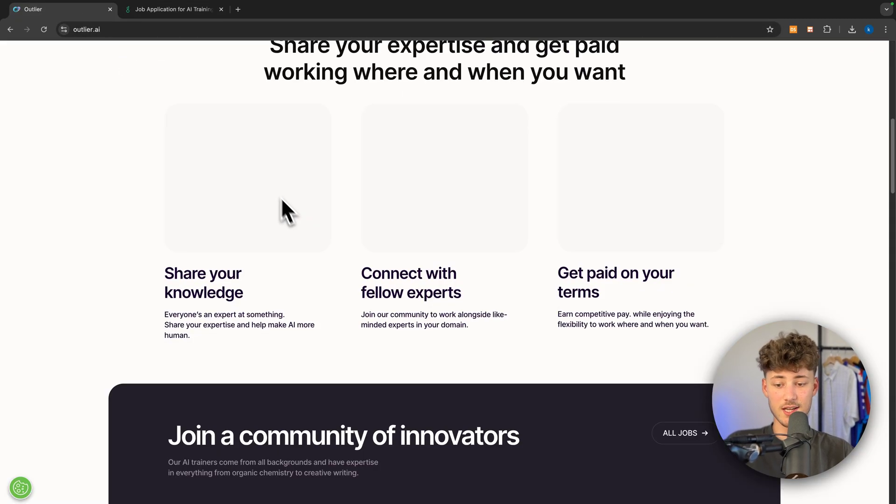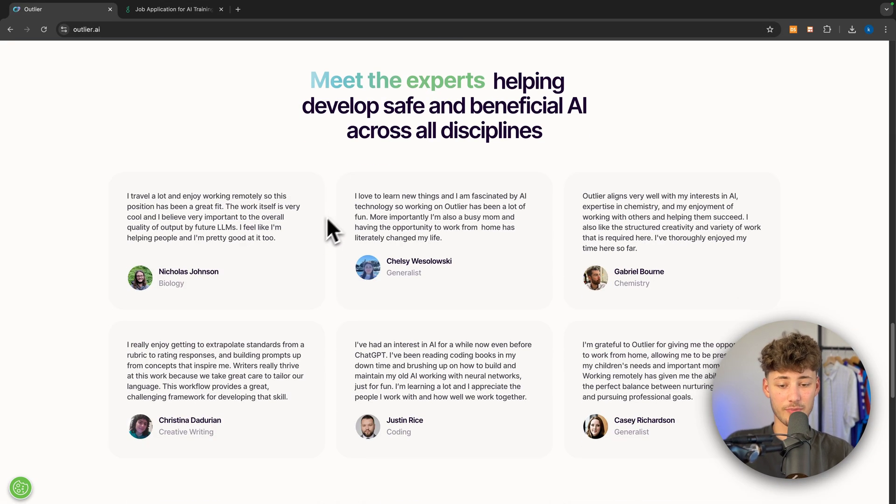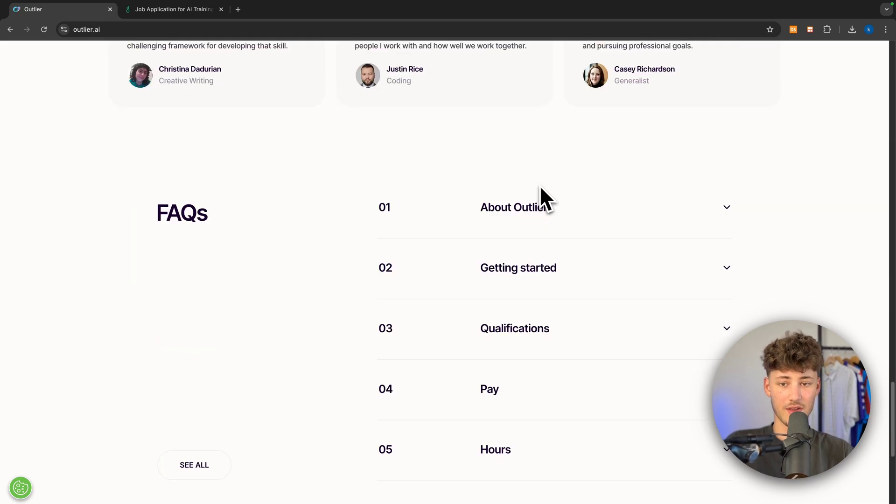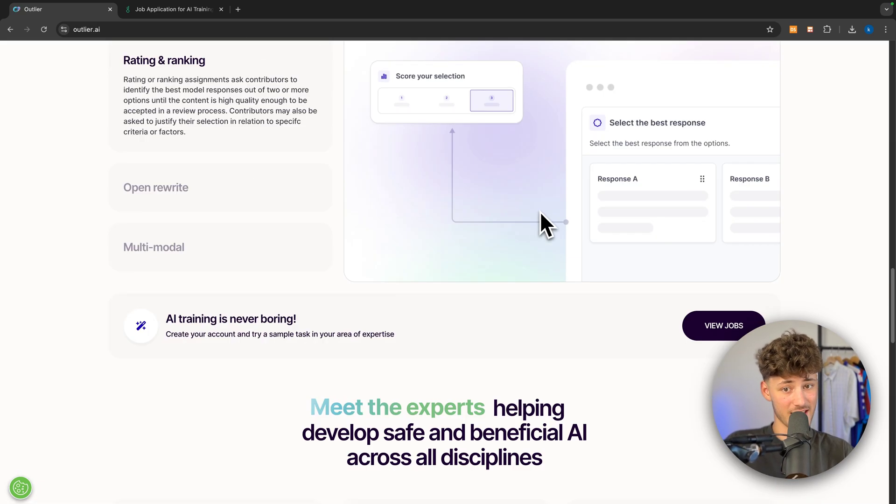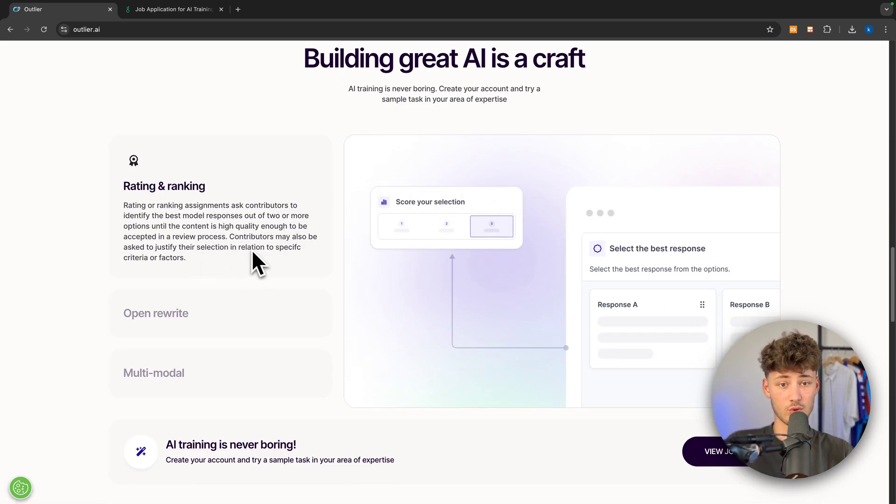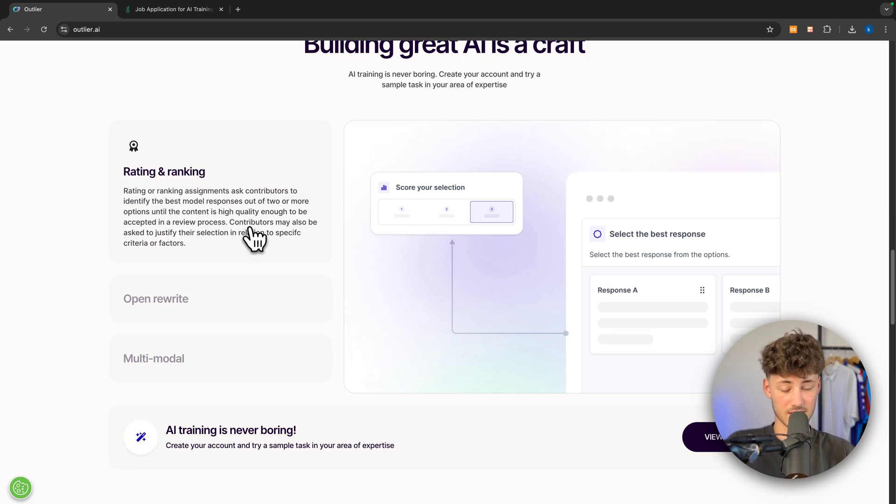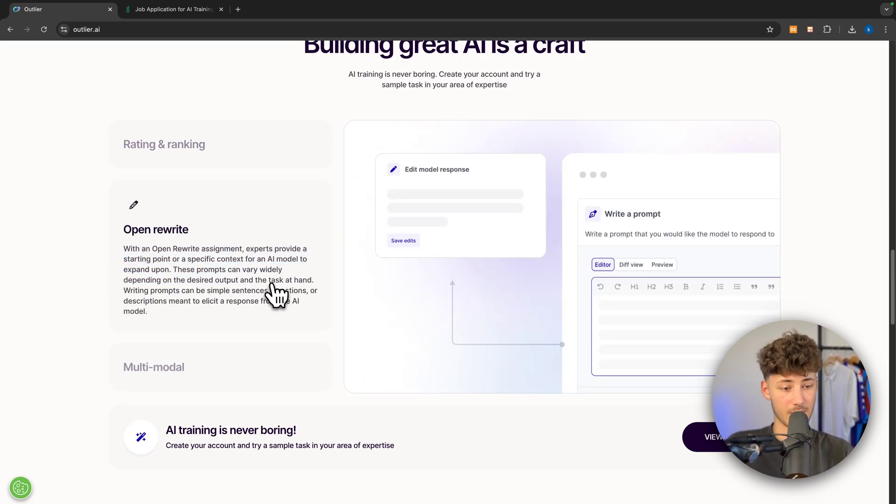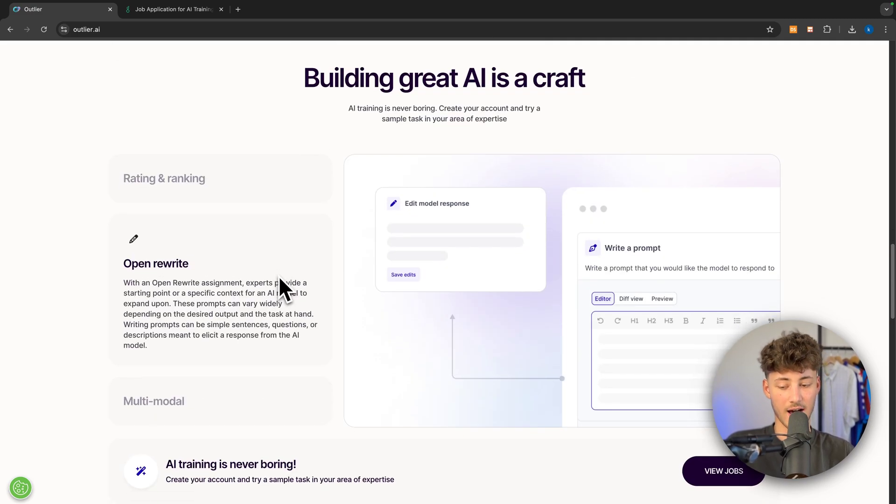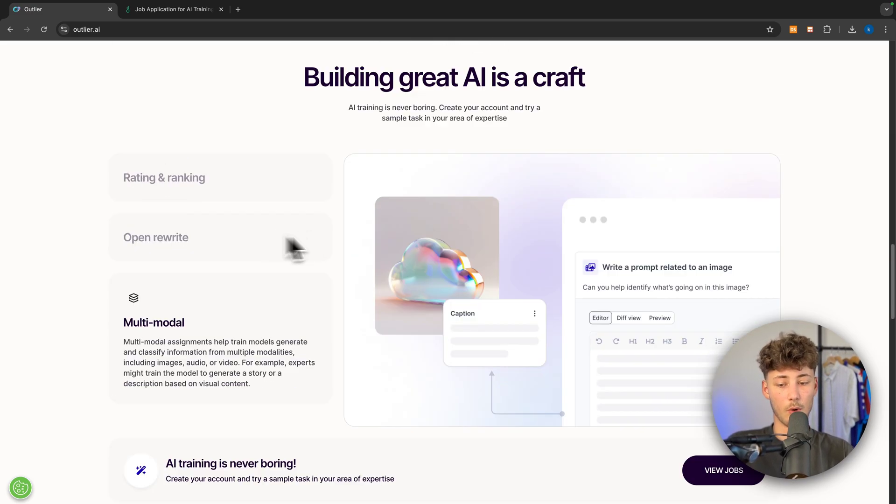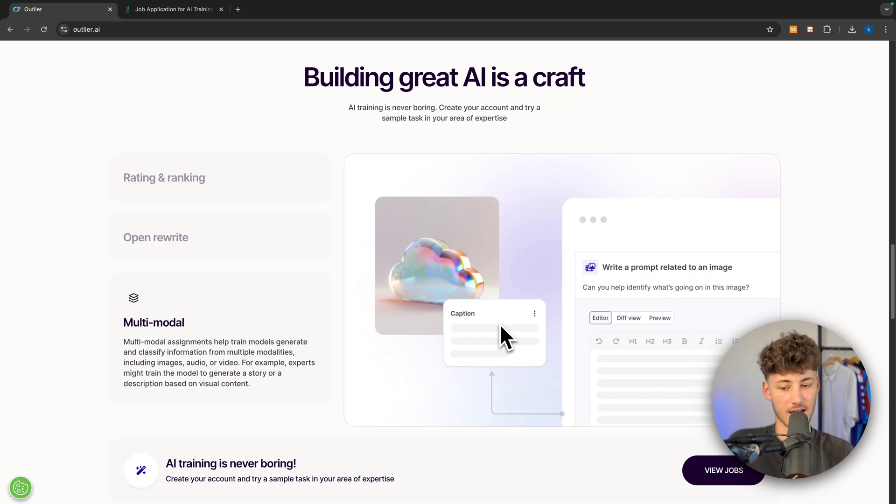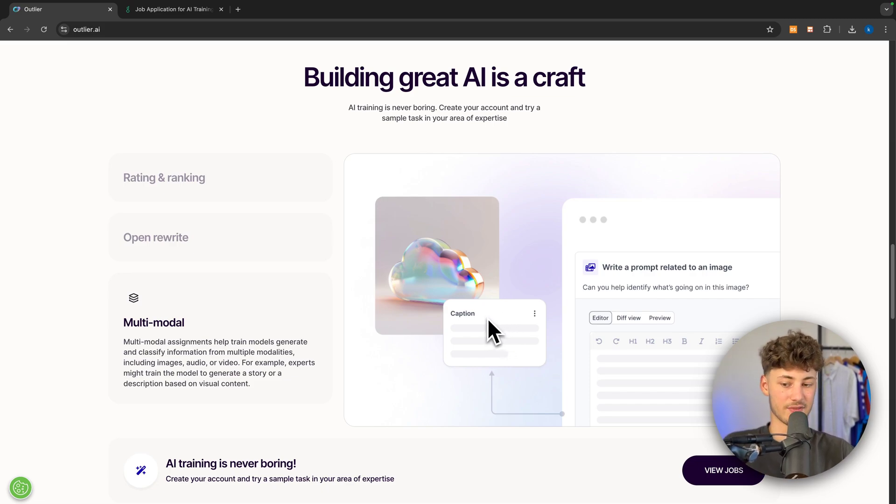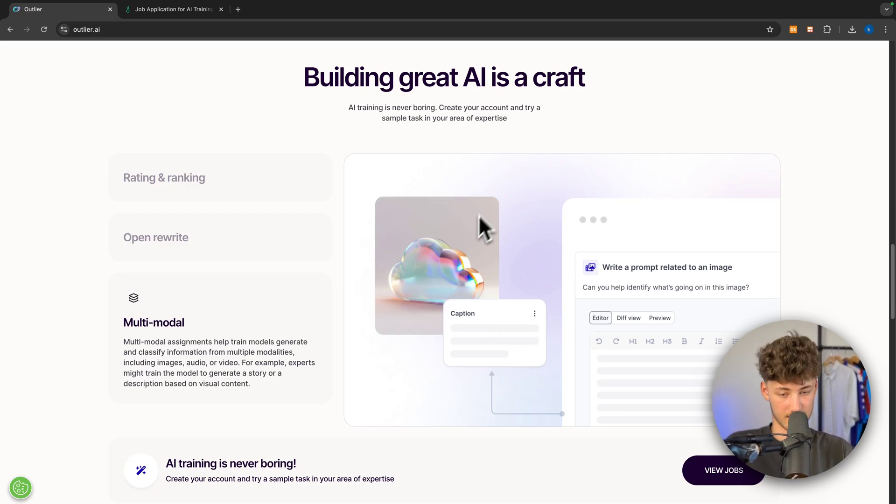You can also see this on the screen right here. A lot of people already use this, and it definitely is not a scam. You are going to have to either rate and rank different assignments to help train AI, or you will just have to rewrite assignments which will also train AI, and you can actually do multi-modal things - assignments which train models to generate and classify information from multiple things like images, videos, and so on.